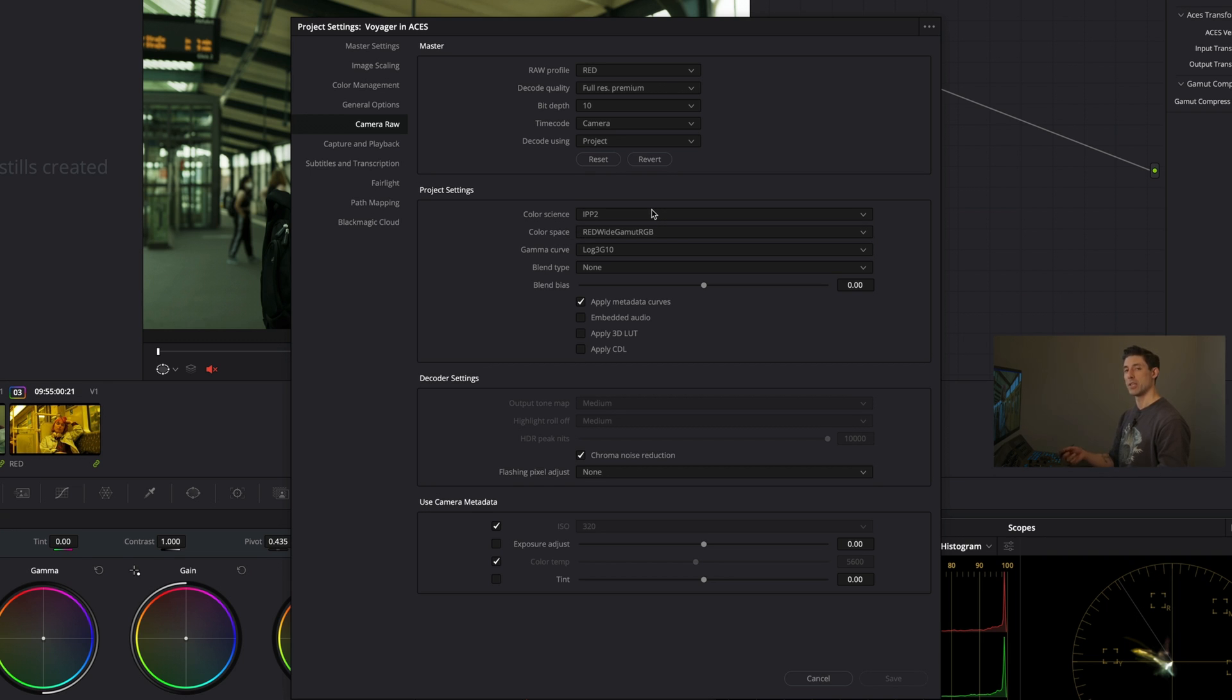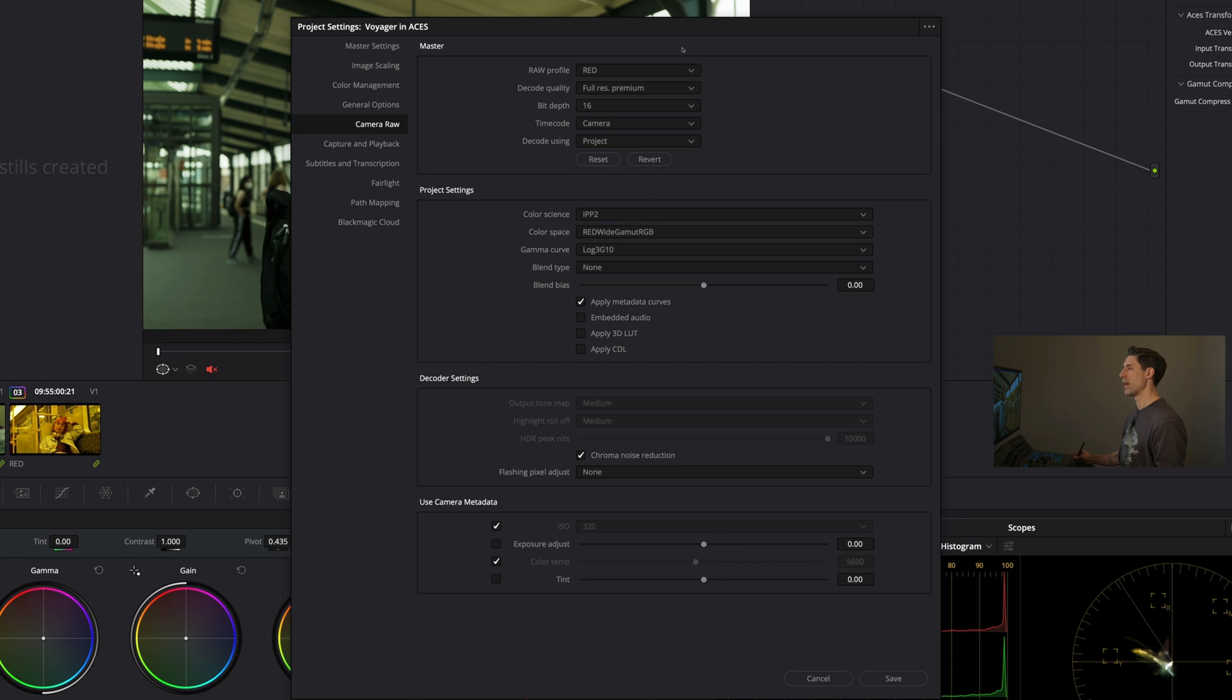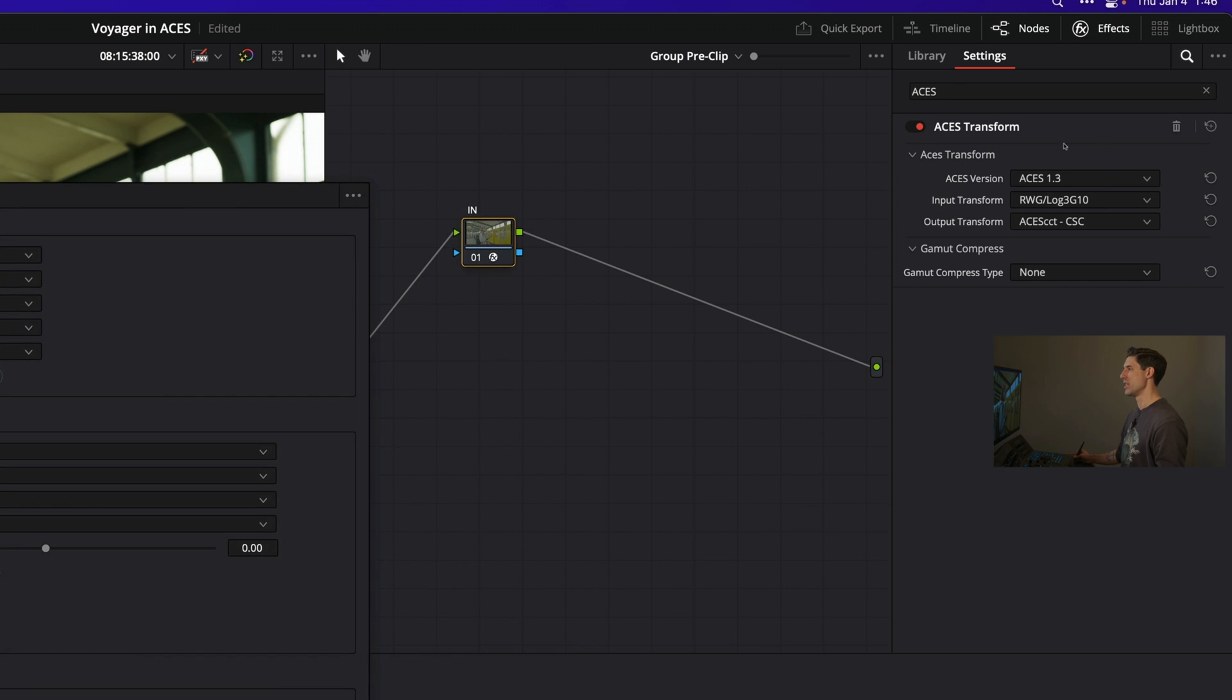When color managing in Nodes you need to manually set this up. I'm noticing I actually want my bit depth to be at 16 here. This is how these settings should be set up - how I'd recommend them when working with raw Red material, and that's going to allow you to correctly use this ACES transform.